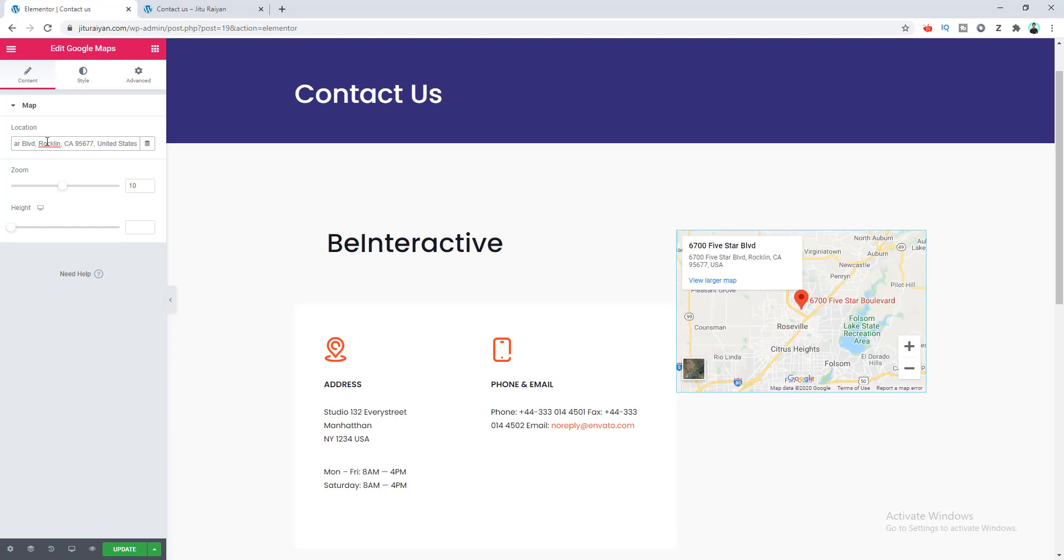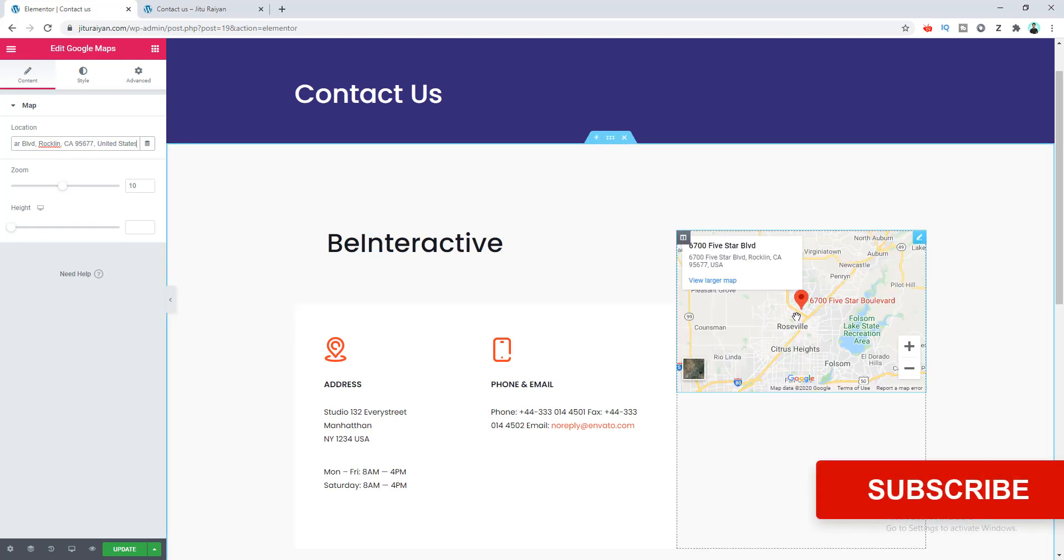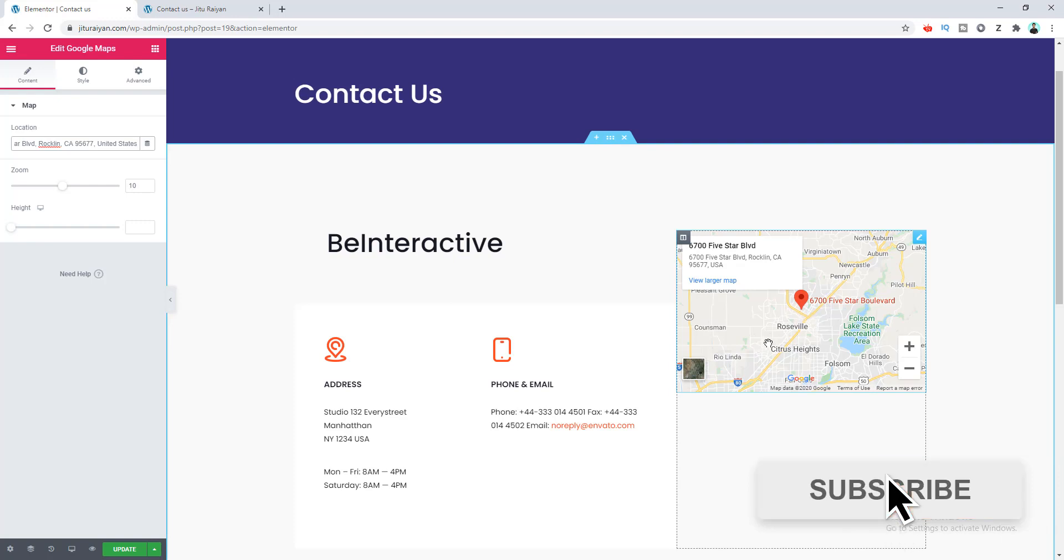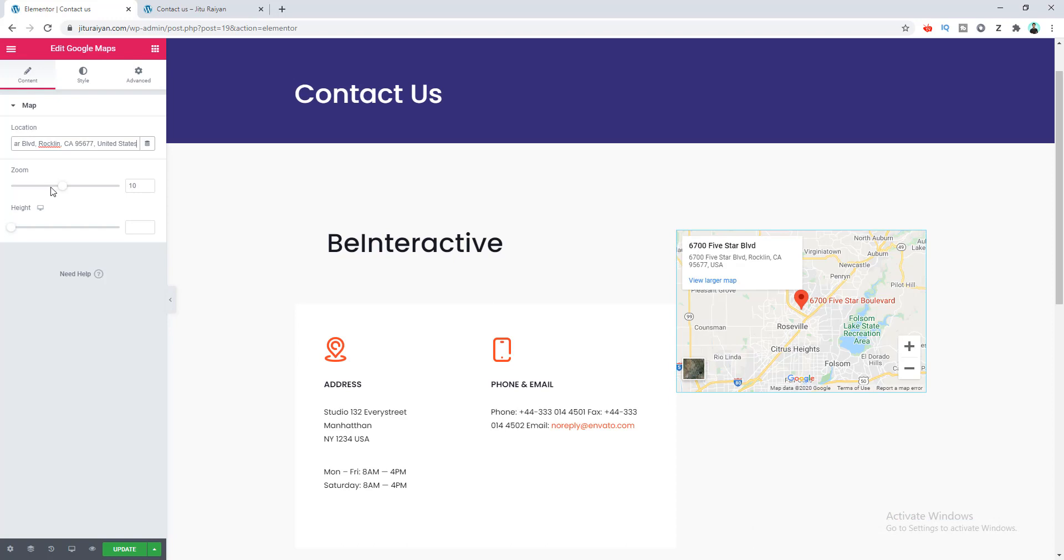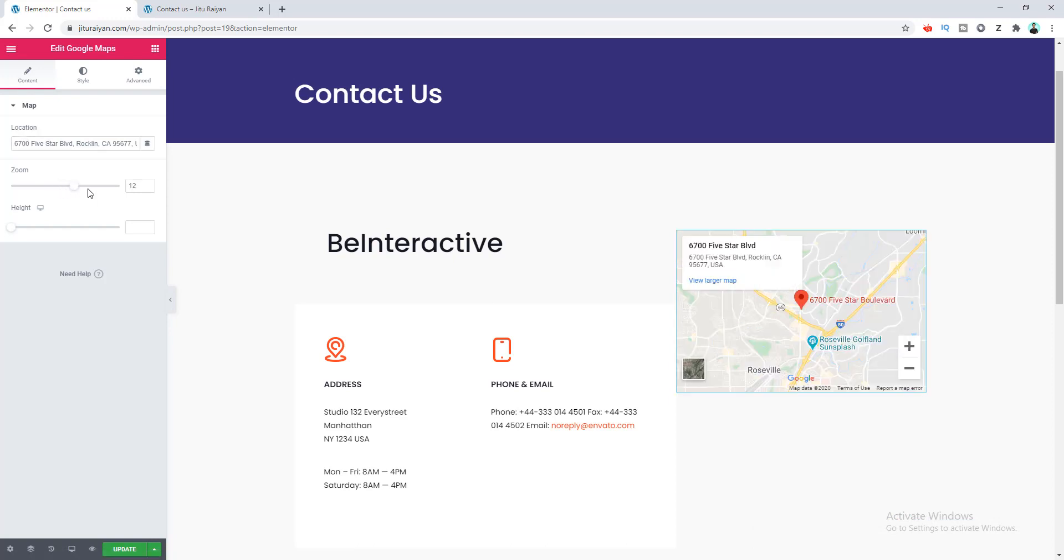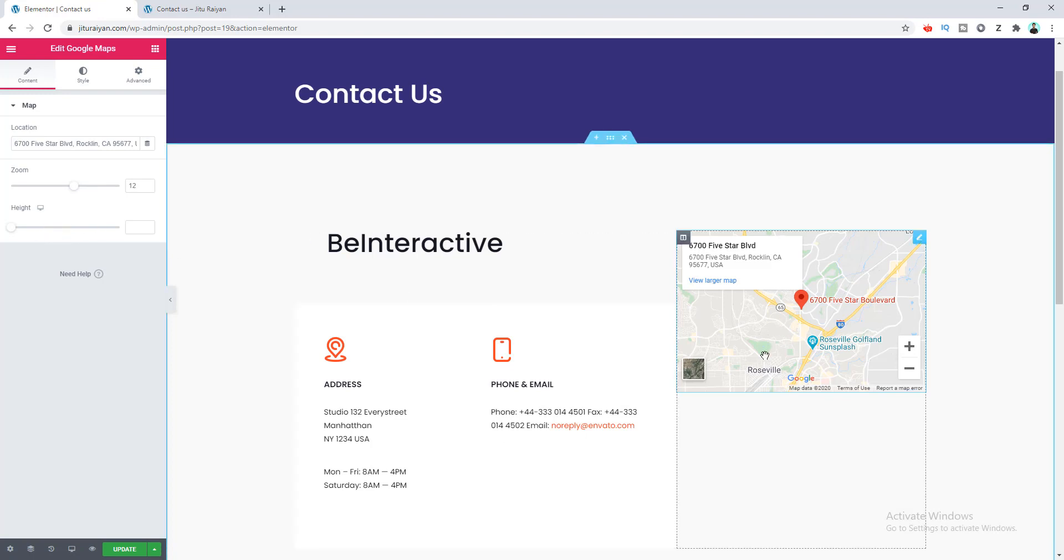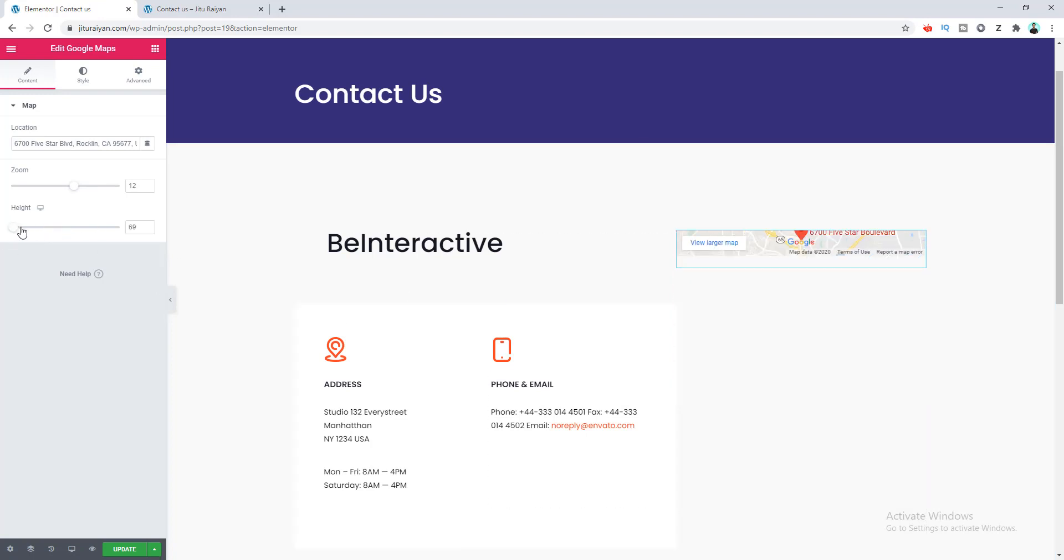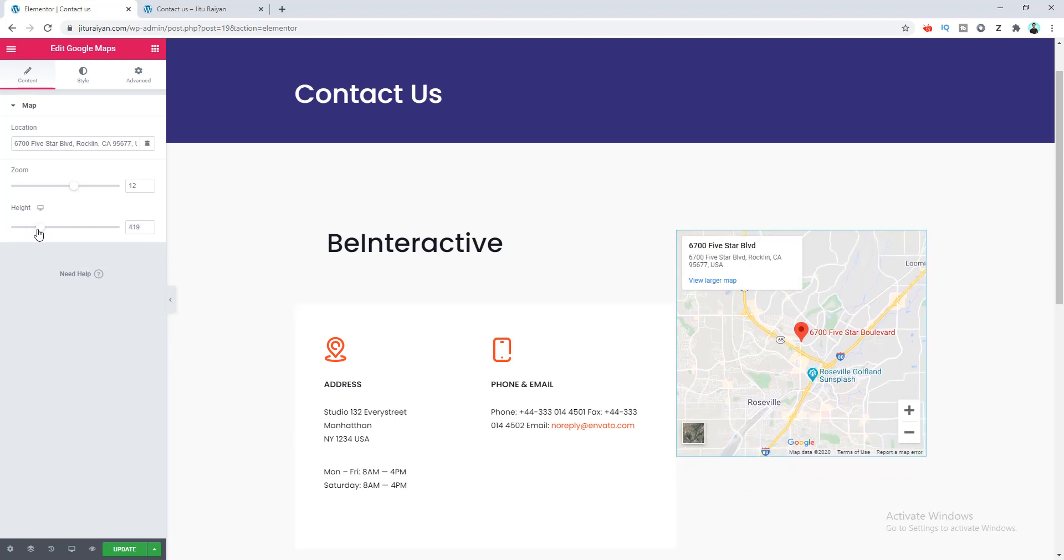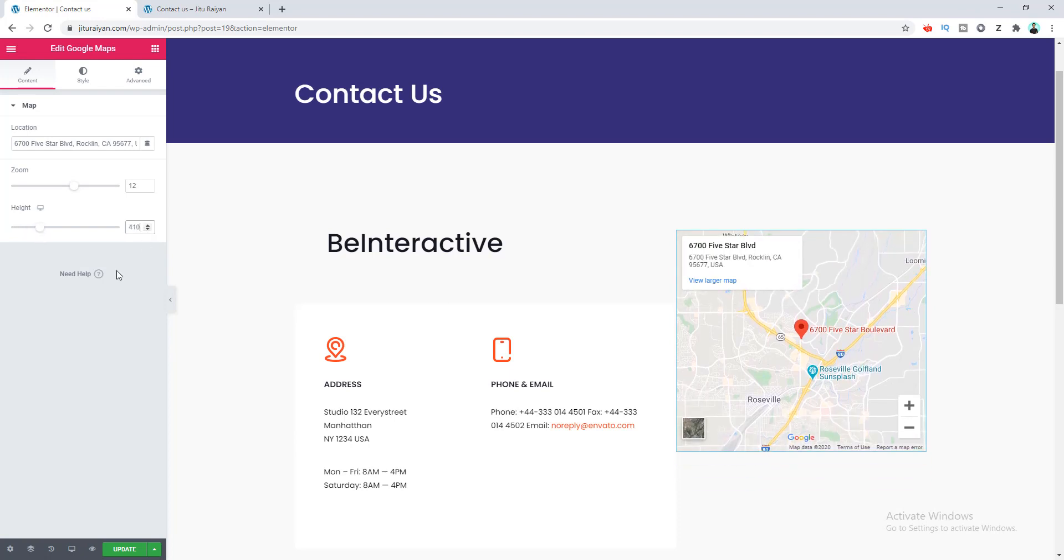And you can see our location is added inside this map with this location icon. You can also zoom in or zoom out the location from this zoom option. Let's make it 12. Here is also the option for adjusting the height of the map. Let's make the height 410.